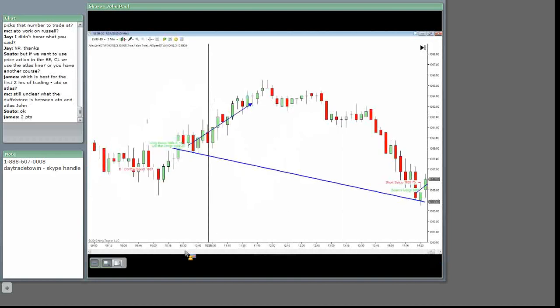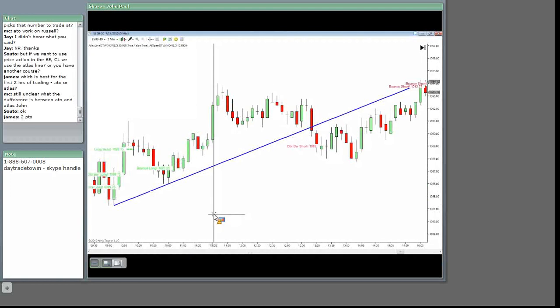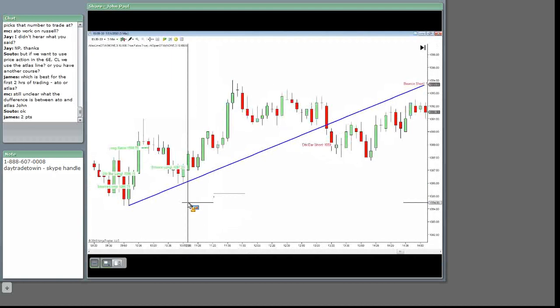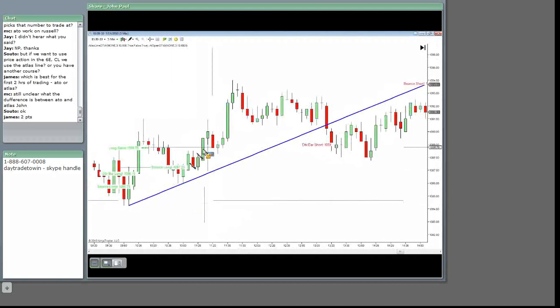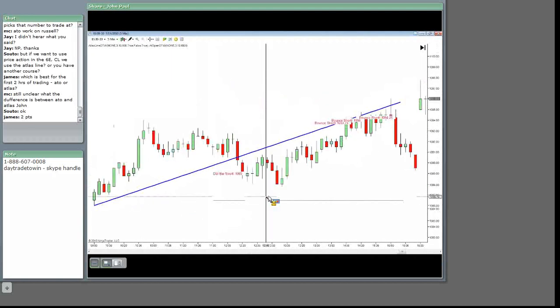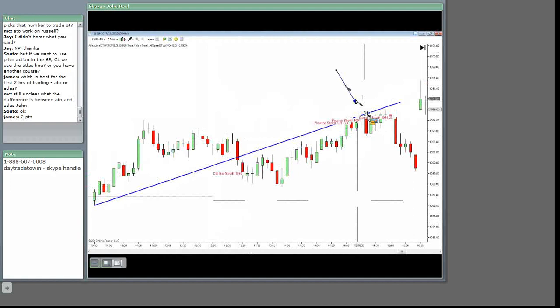This is yesterday. See all these opportunities to go long? Short? Okay, so MC.